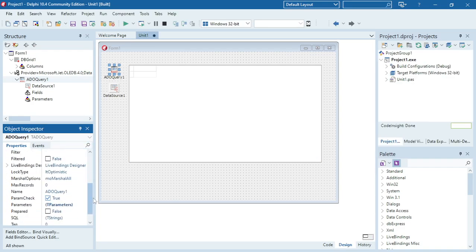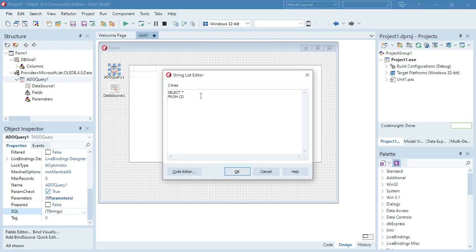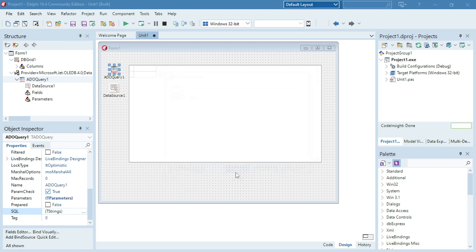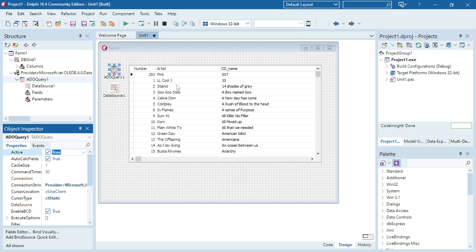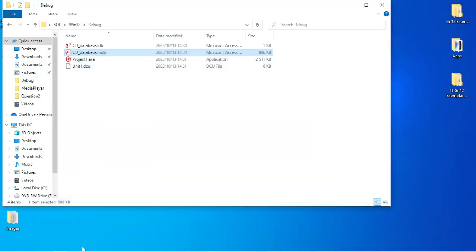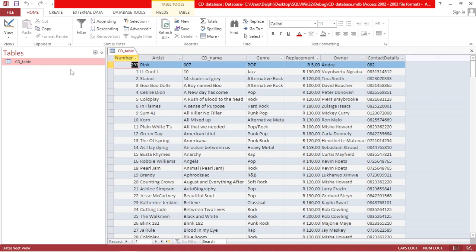I'm going to go back to my SQL property and change it to 'cd_underscore_table'. Then it will display the content of my database. Going back to my cd_table, if I only want to display the artist and the CD name, I need to make sure about the spelling: cd_underscore_name and artist.